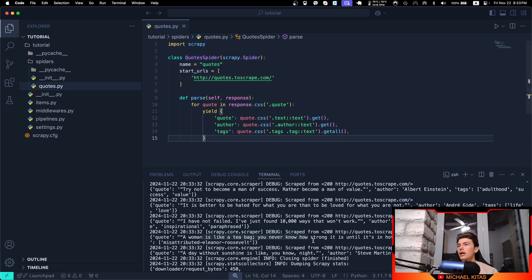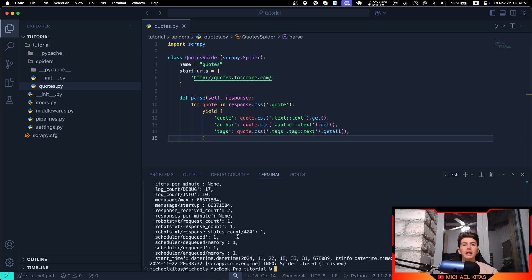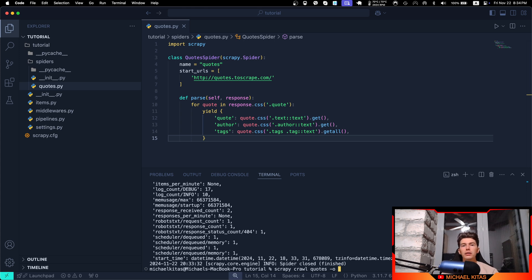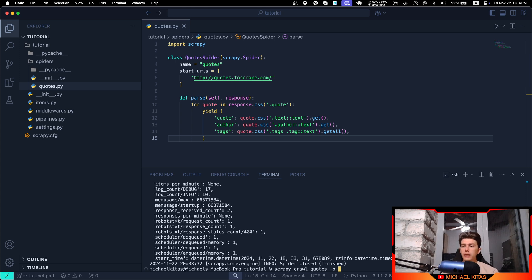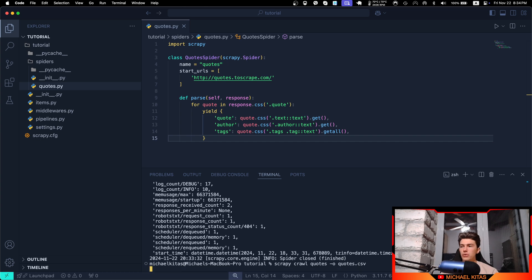Now this is really hard to read, so what we can easily do with Scrapy, which you cannot do with Selenium or Puppeteer, is you can say '-o' and then give it a file format you want it exported as. For example, if I want it in a CSV format, let's say 'quotes.csv'. Then it will scrape the data, scrape all the quotes, and save them in a CSV format. So let's run it.